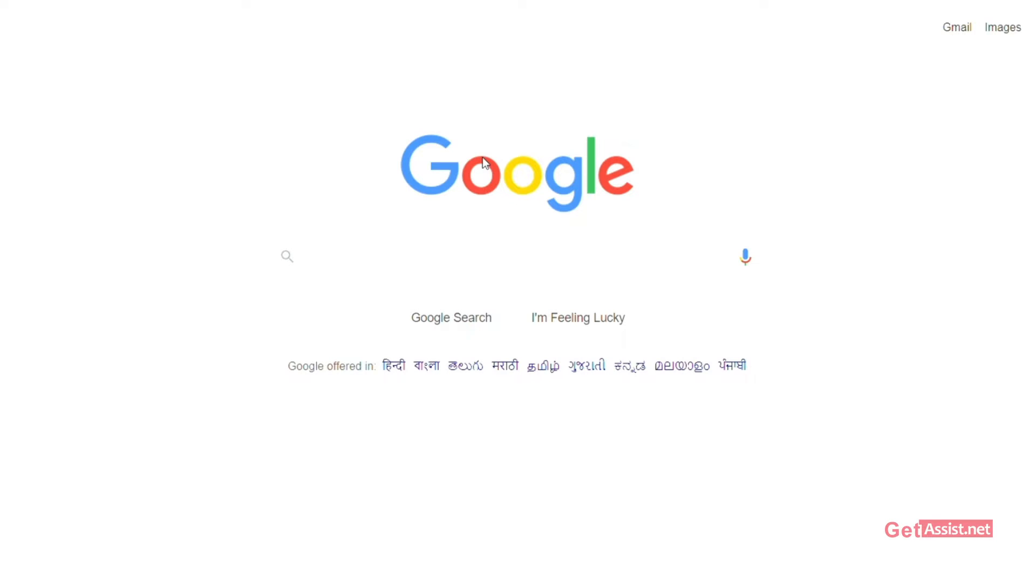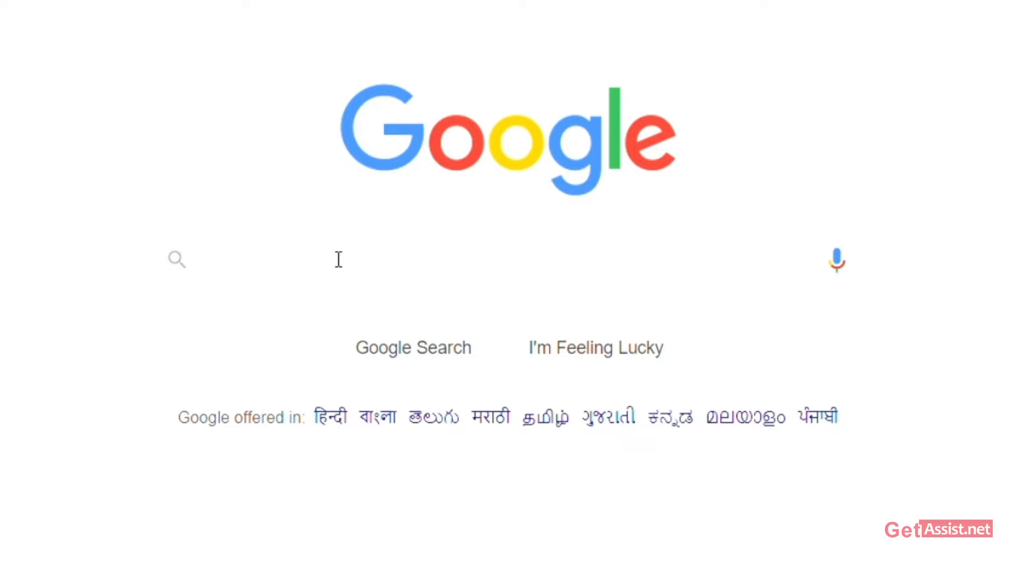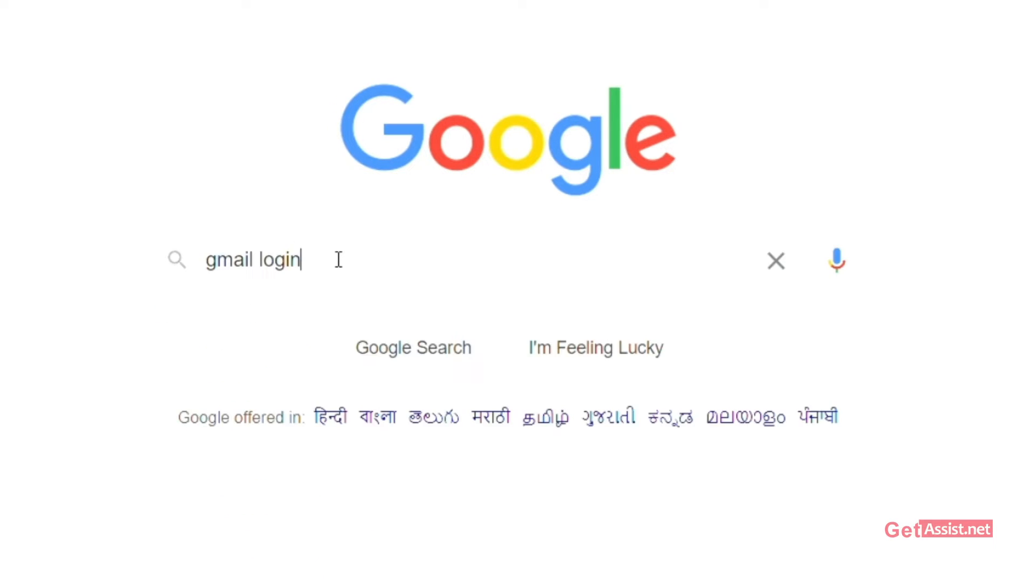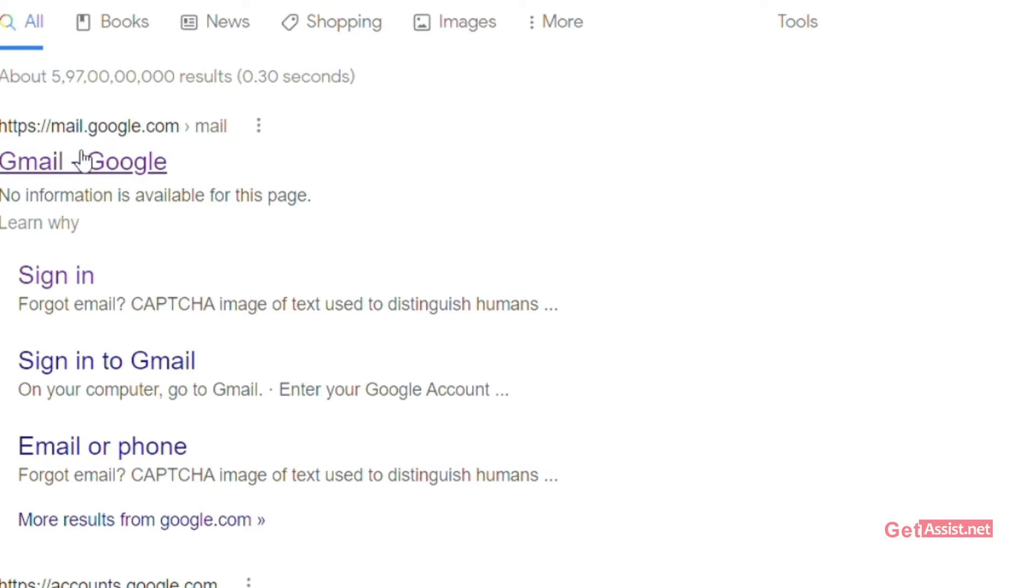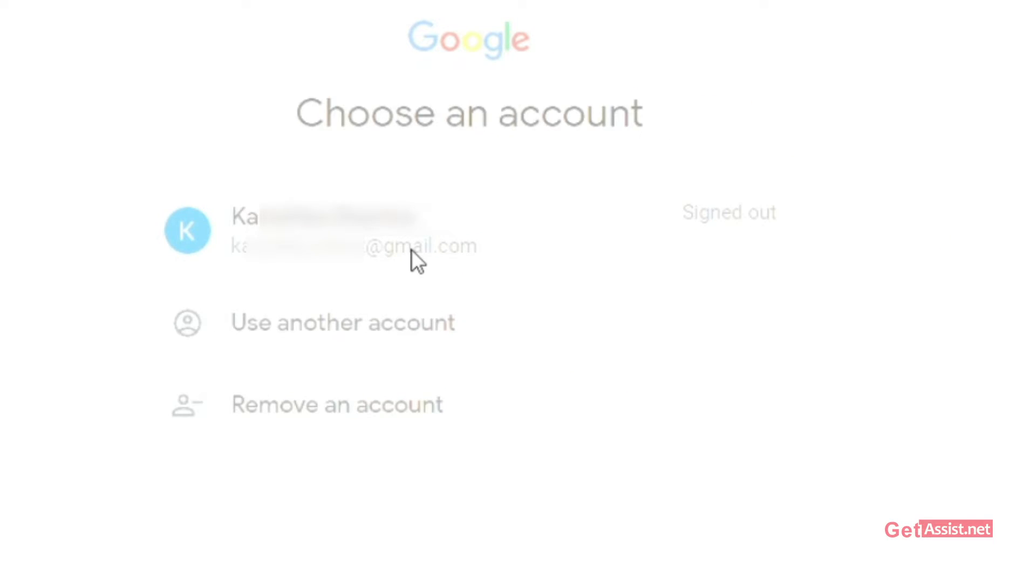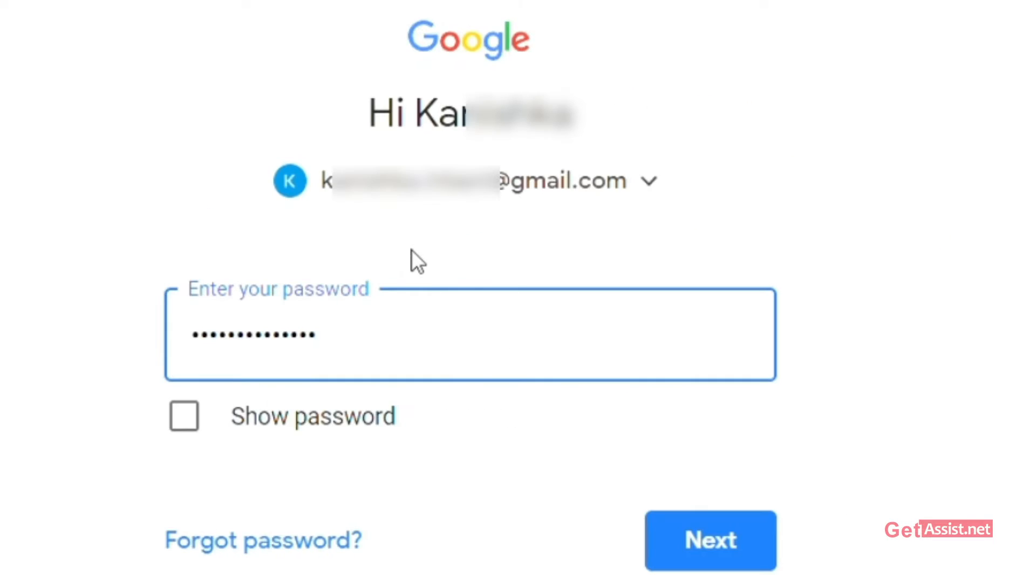First of all, you have to open the browser. After that, you have to sign into Gmail. Then you have to enter your username and password.